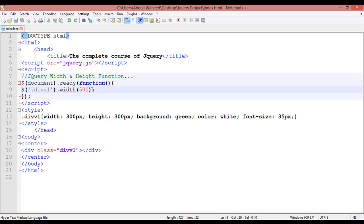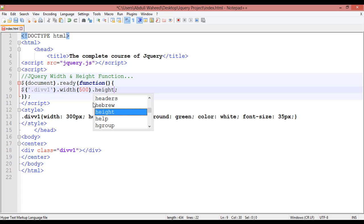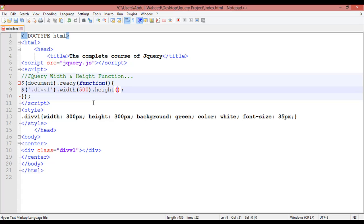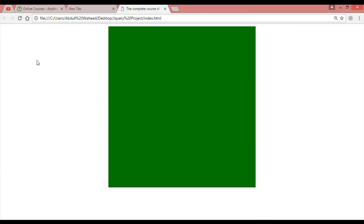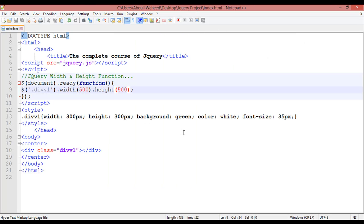The same way, if you want to set height, set the width to 500 pixels. After the closing round bracket, put a dot and mention the height property with another round bracket. So you can say 500 by 500 for width and height. Press Ctrl+S and refresh — you can see 500 by 500.